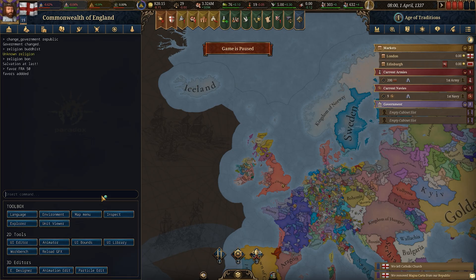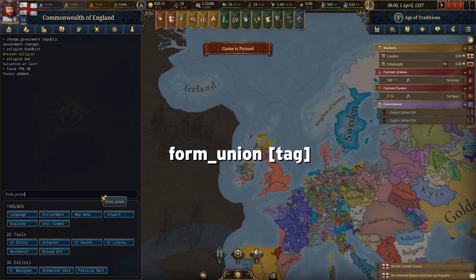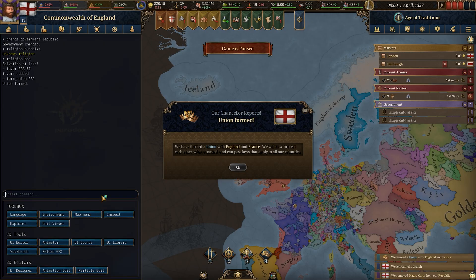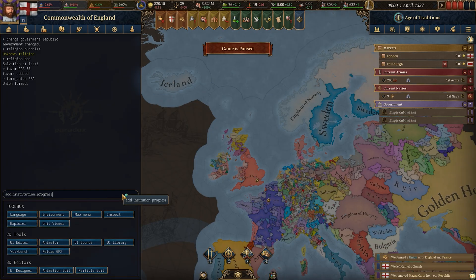If you want to form a union with another country, type form underscore union and then the country code. We now have a union with France where we are the senior partner and they are the junior — so we are the head of that union.